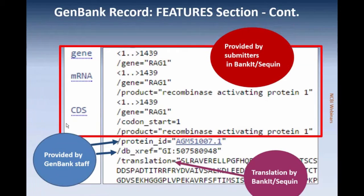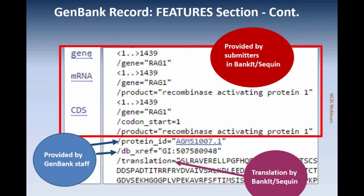Sometimes people look at a GenBank record and see other information included in the CDS section of the GenBank display record, and they add this information in their data submission. You should not do this. This information is provided by GenBank and NCBI staff, and the translation will be done by the submission tool when you add the CDS feature. You only need to worry about the specific features — namely the gene, messenger RNA, and CDS feature — when you do your data submission.